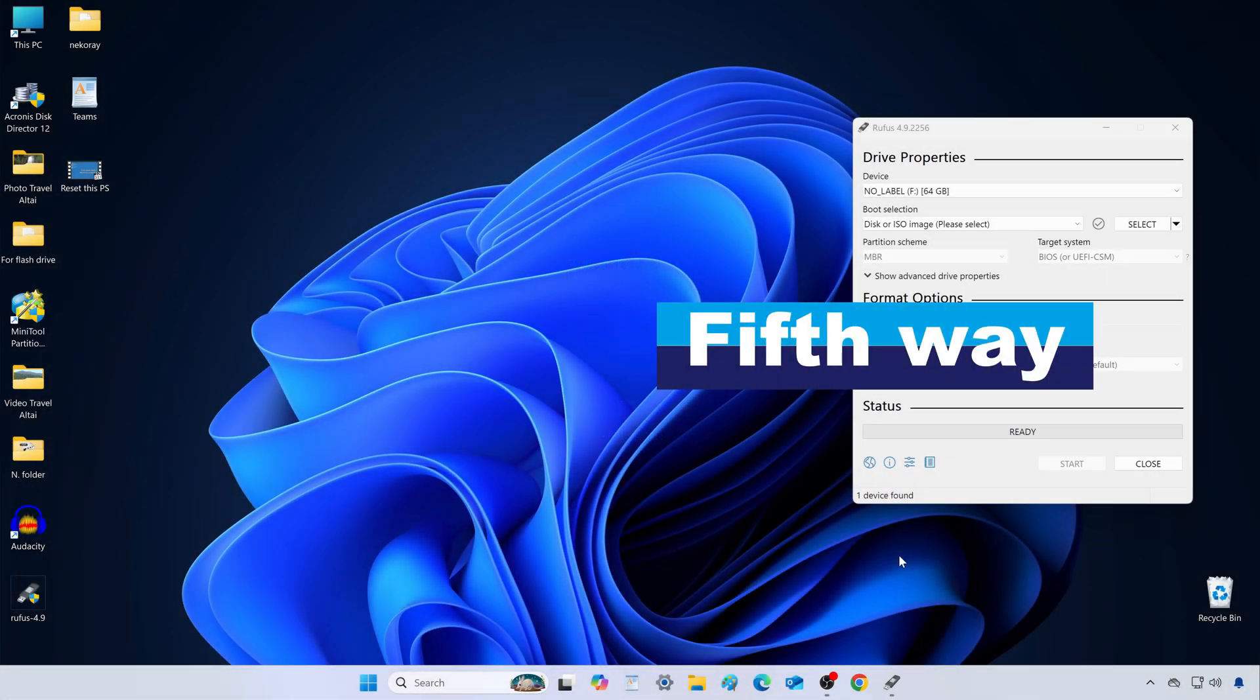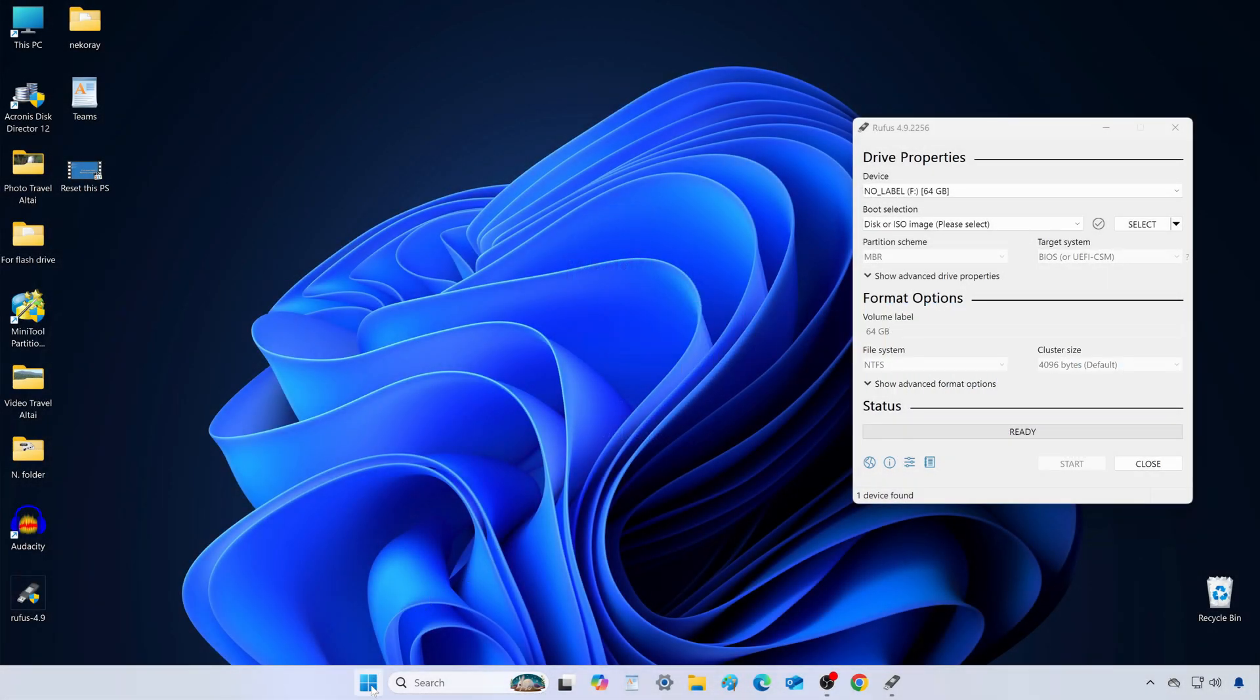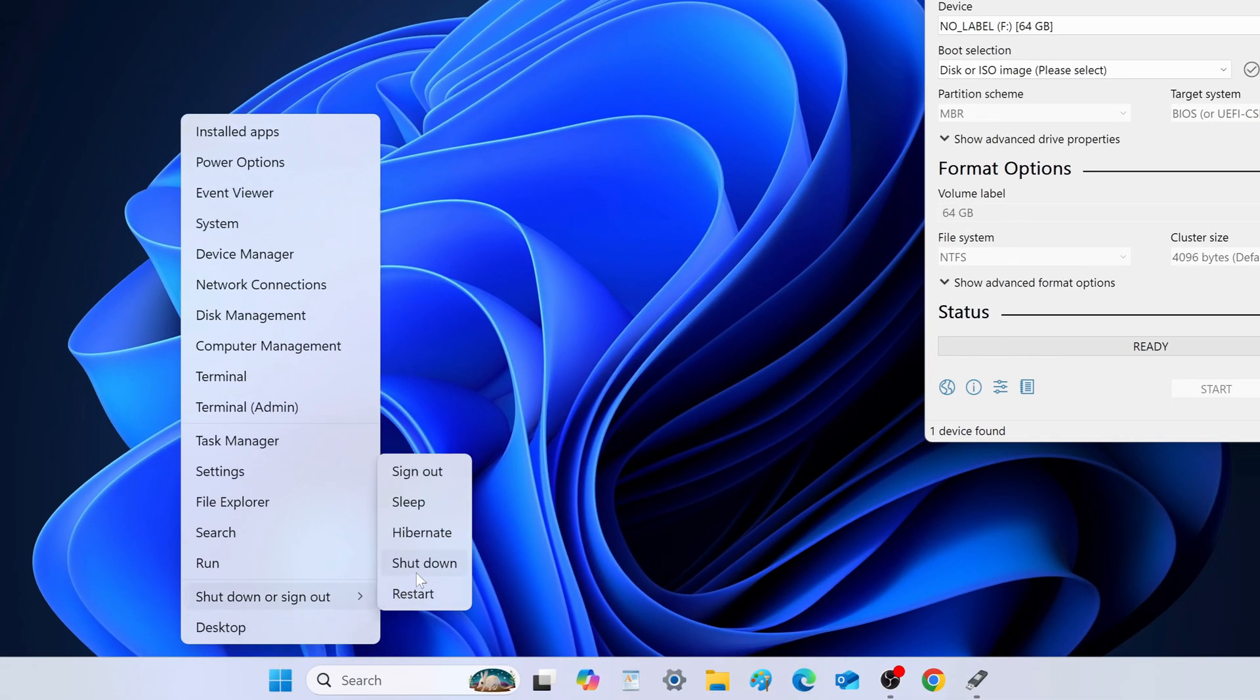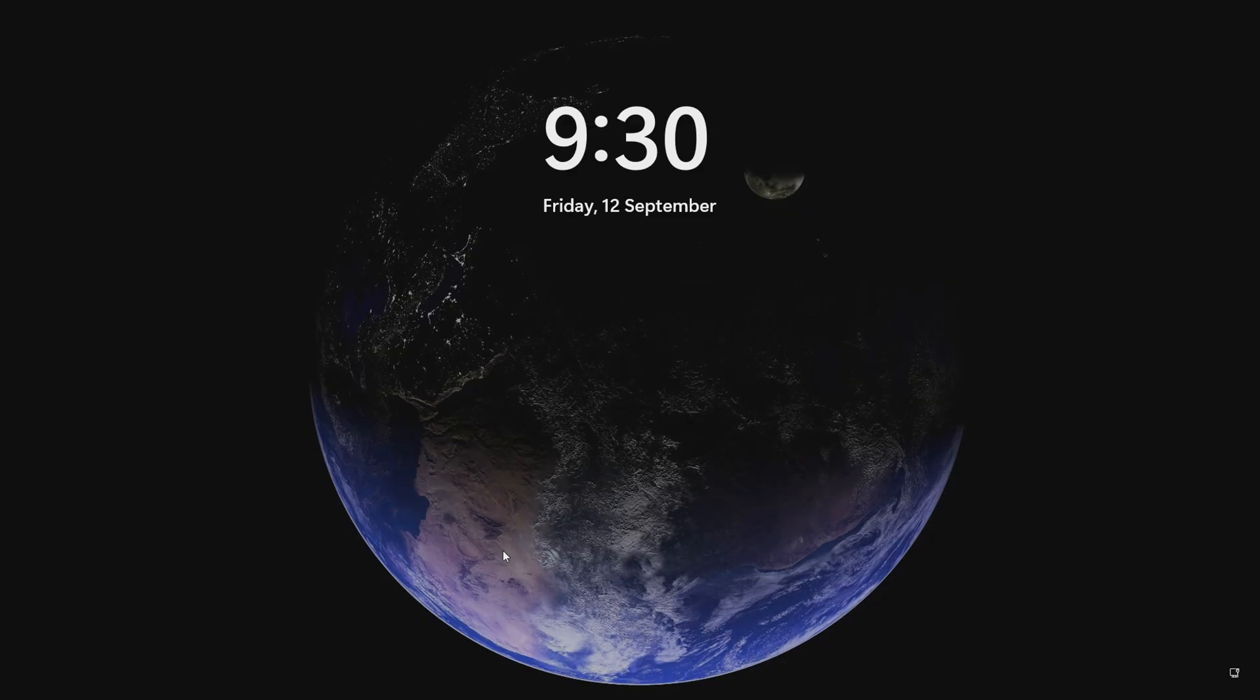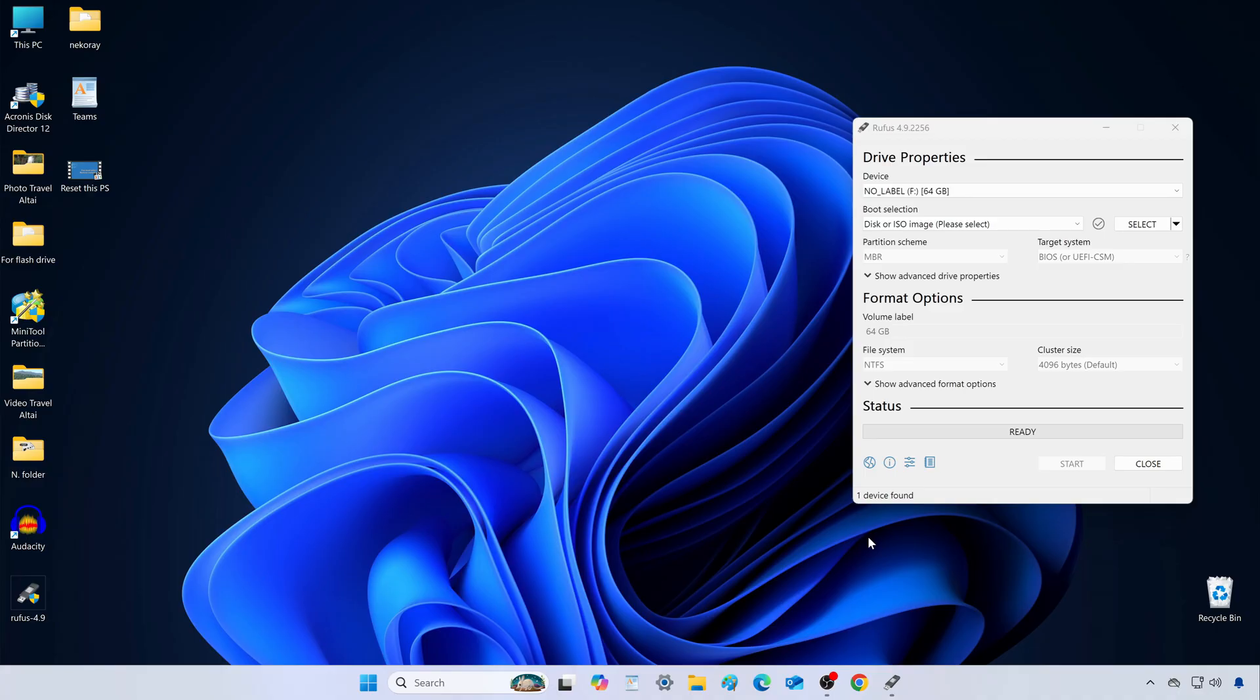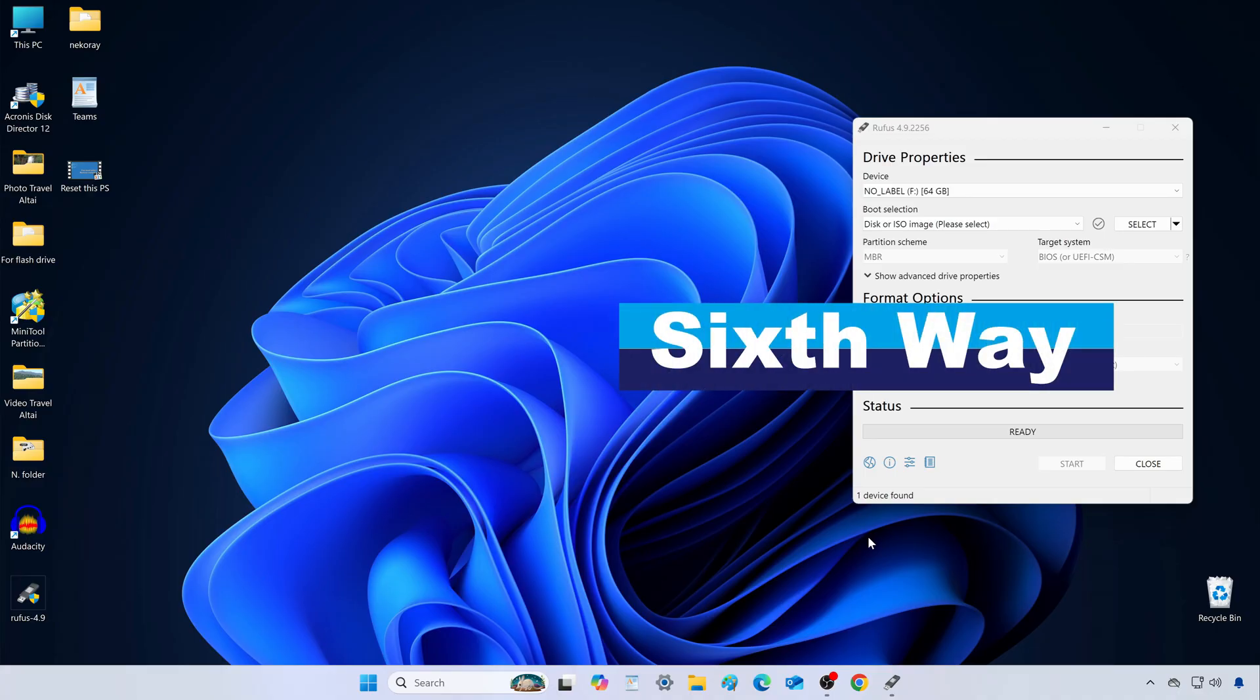Method 5. Put your computer to sleep. Right-click Start, choose Sleep. Press a key or move your mouse, type your PIN, and your desktop comes right back.